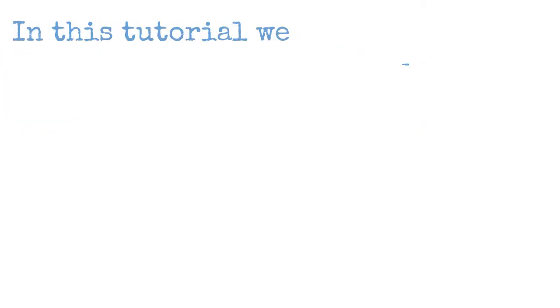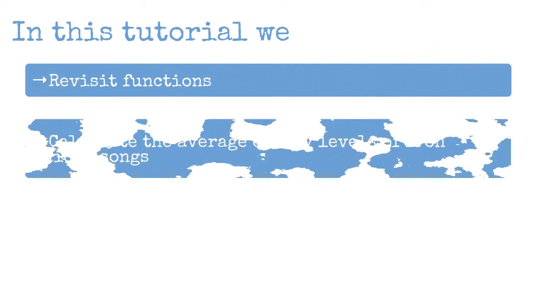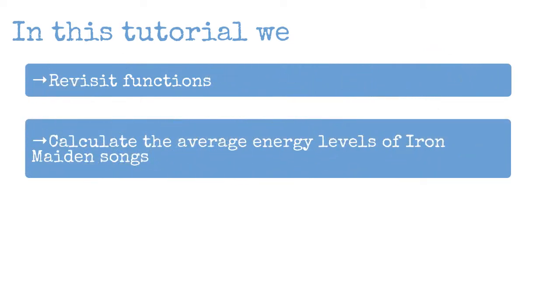In this tutorial, we're going to use these data to revisit functions and specifically calculate the average energy level of Iron Maiden songs.